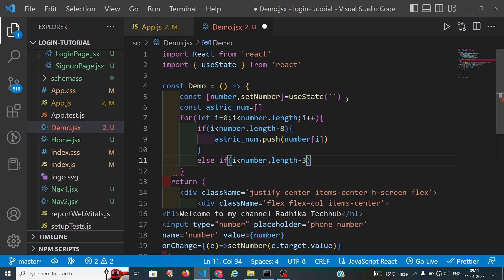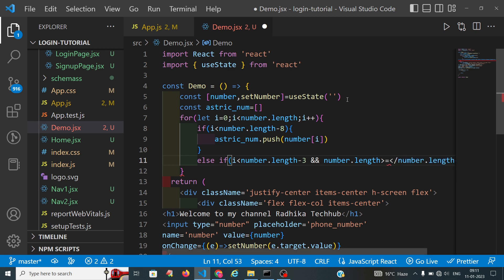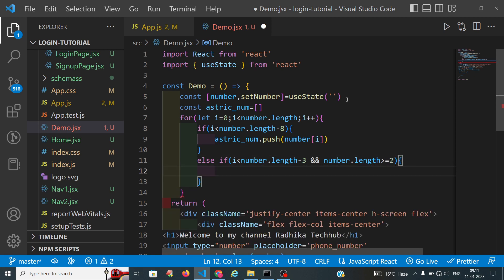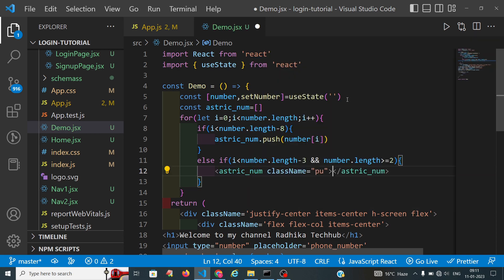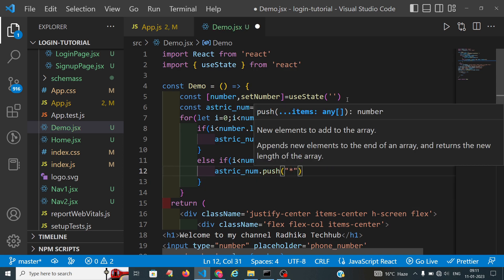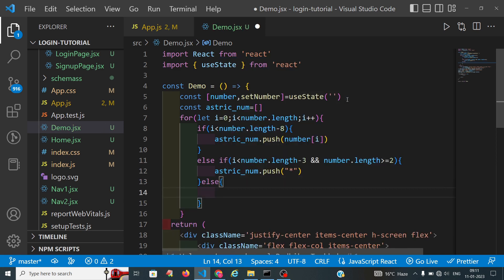The last three digits before the end — the five middle digits — should be in the form of asterisks for my requirement. The condition is: i should be greater than or equal to two, because we are already displaying the two digits starting from index zero and one, so after the length of two.